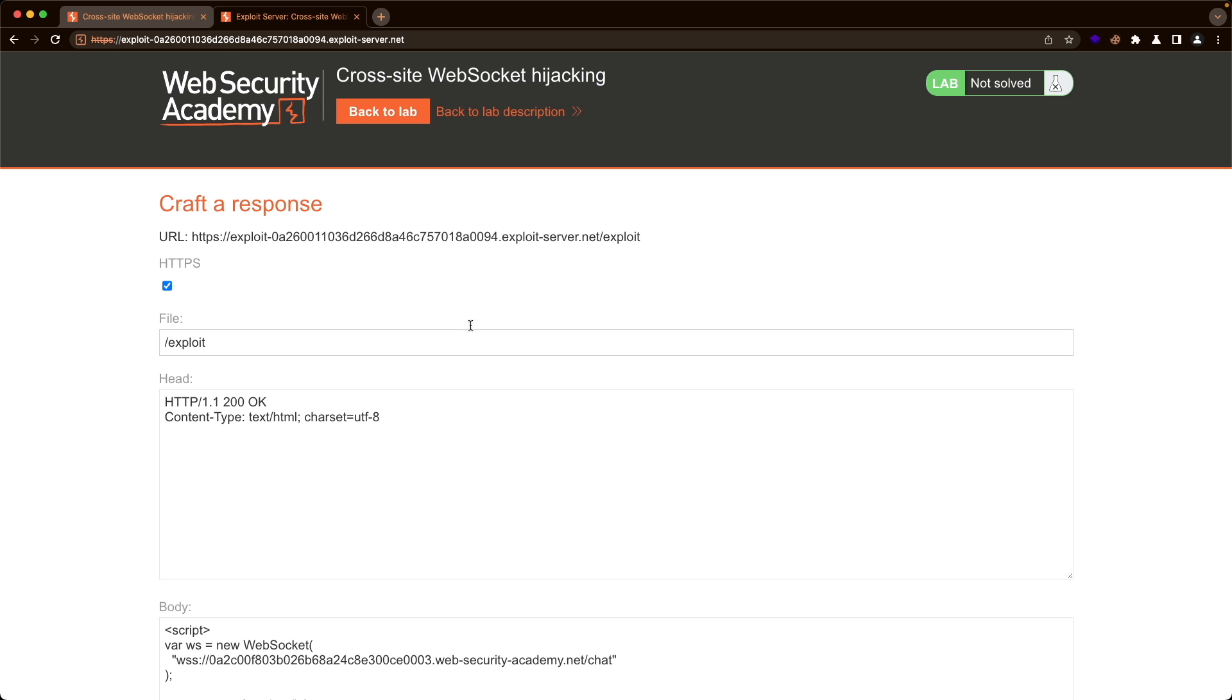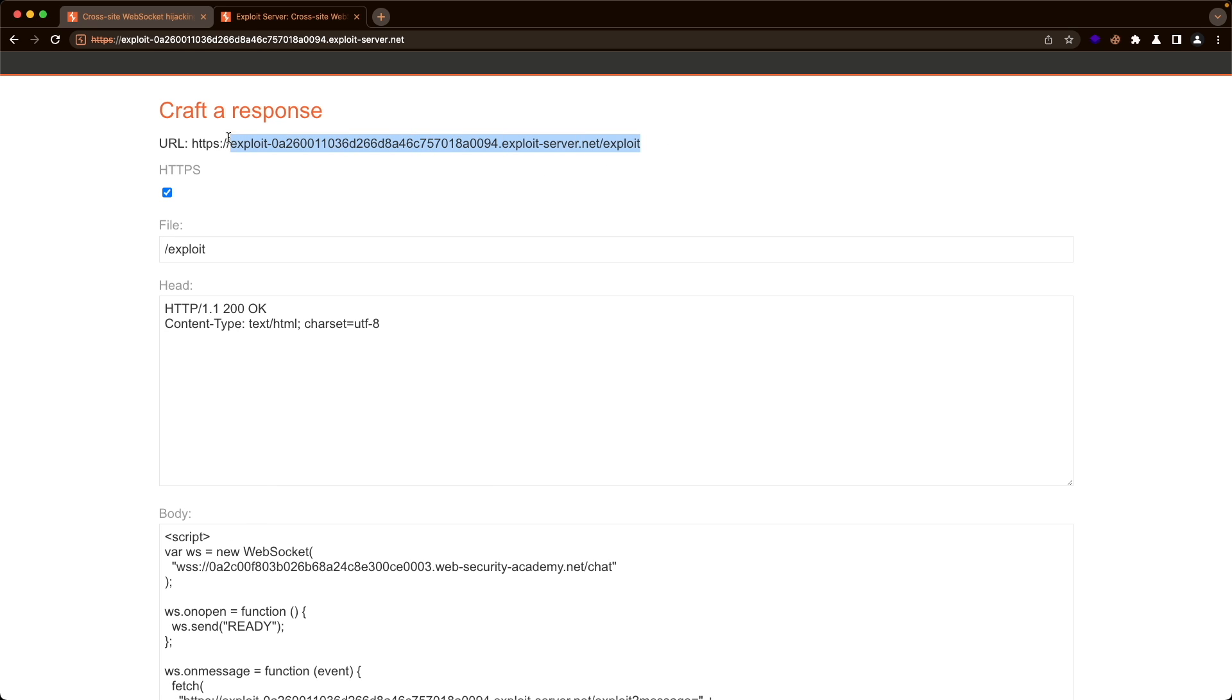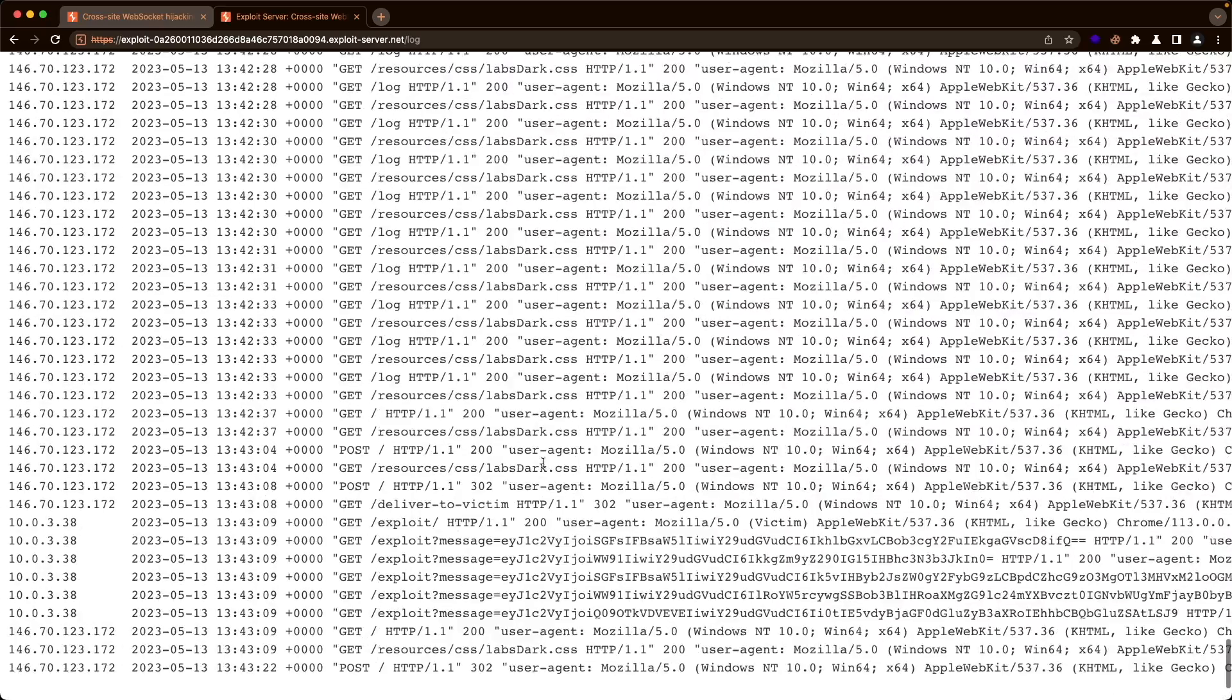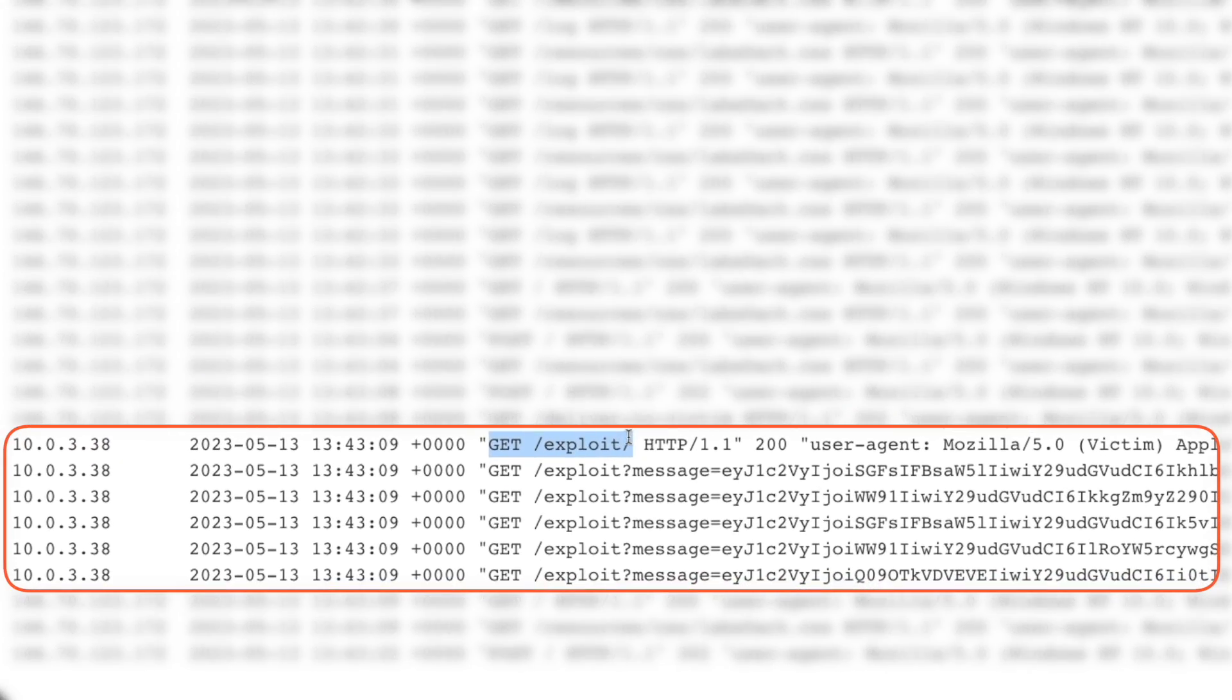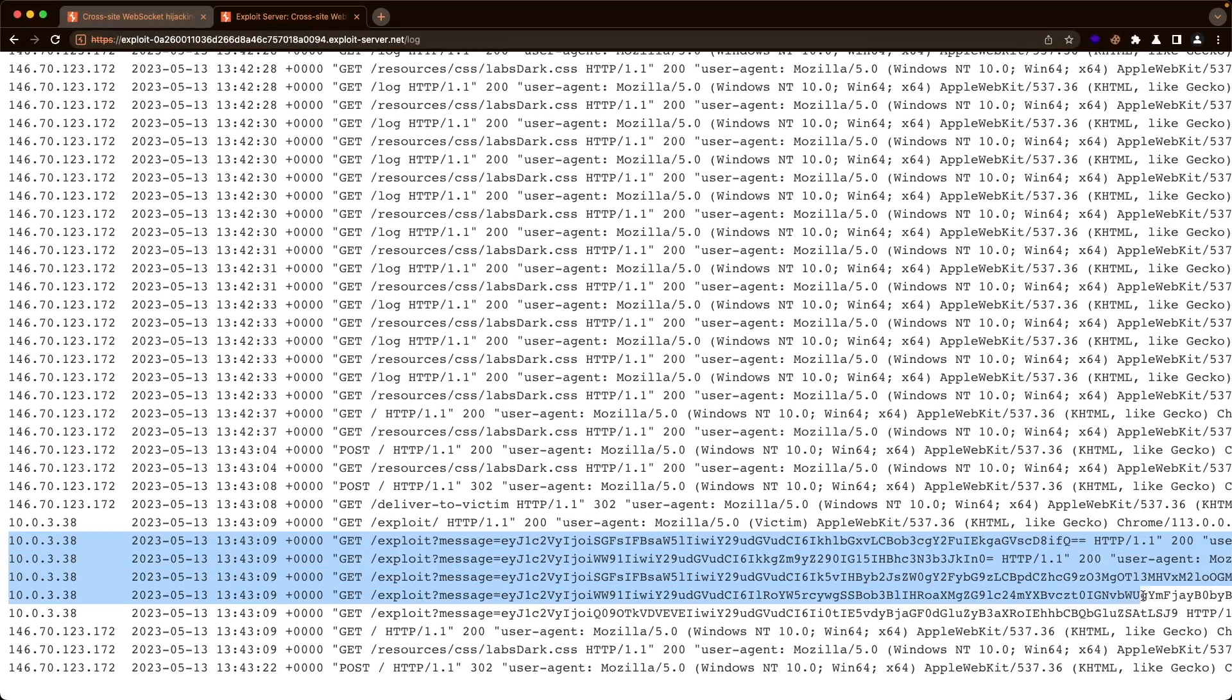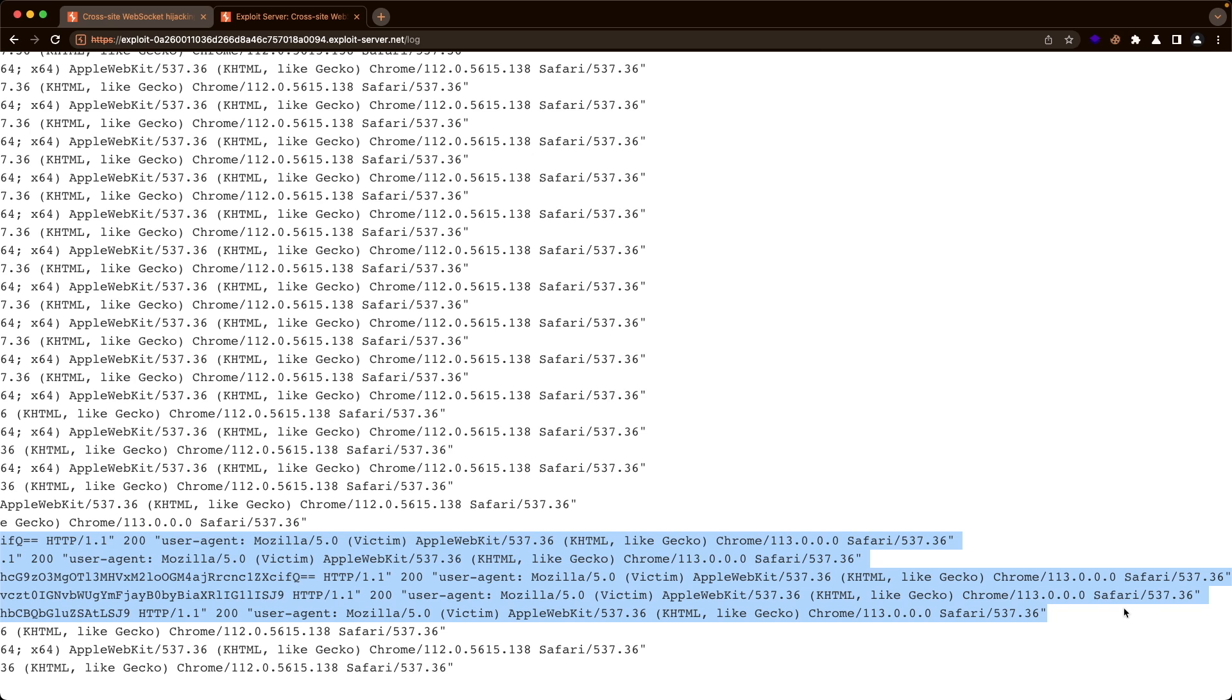And then we're going to wait a few seconds for our victim in the background for the lab to visit our exploit page here and then do the get request to upload the chat messages. That should be enough time. So let's go to access log, go all the way to the bottom. And then at the end here, we can see there was a 10 address that visited our exploit page. And then we can see several get requests to our exploit endpoint with the query parameter message. And then the base64 encoded log messages.